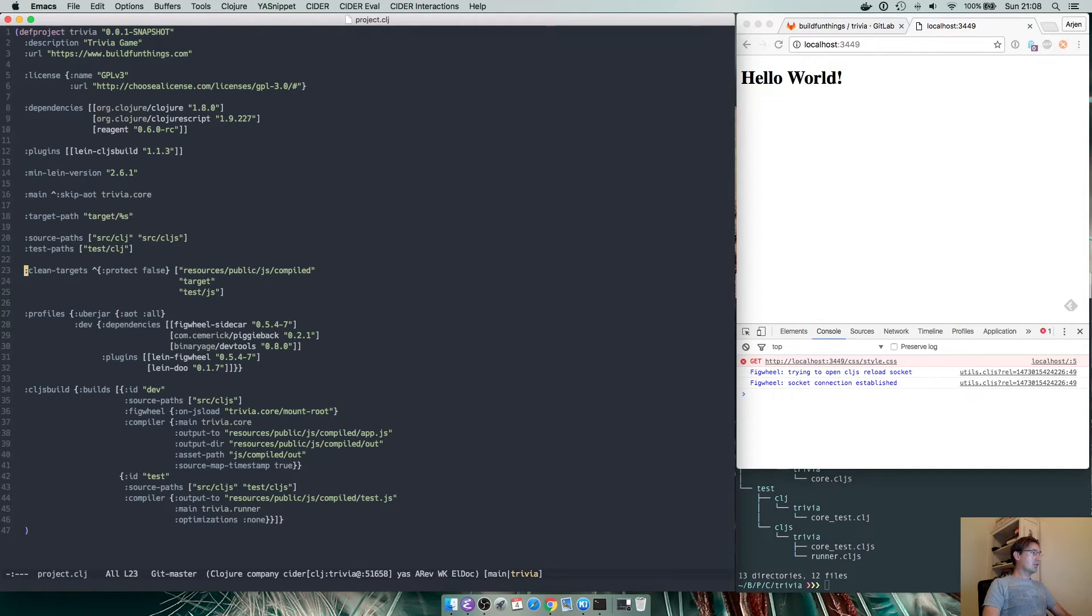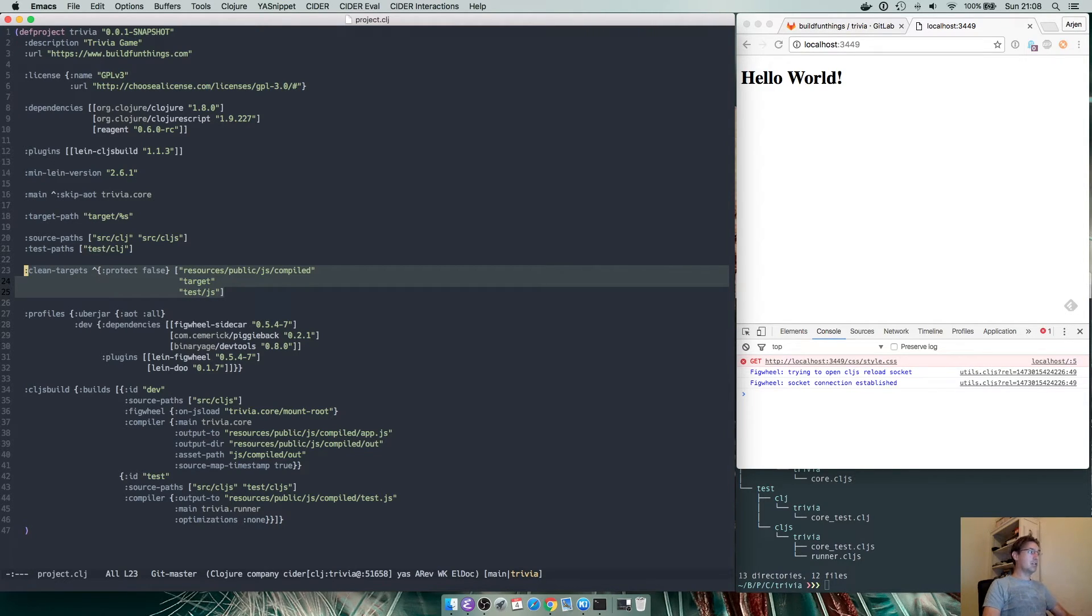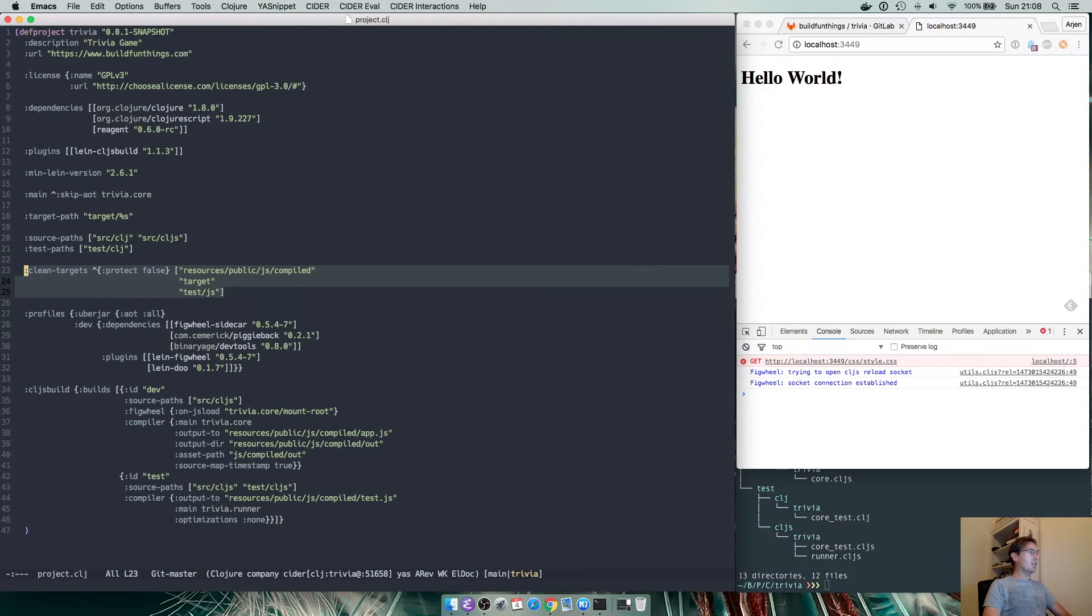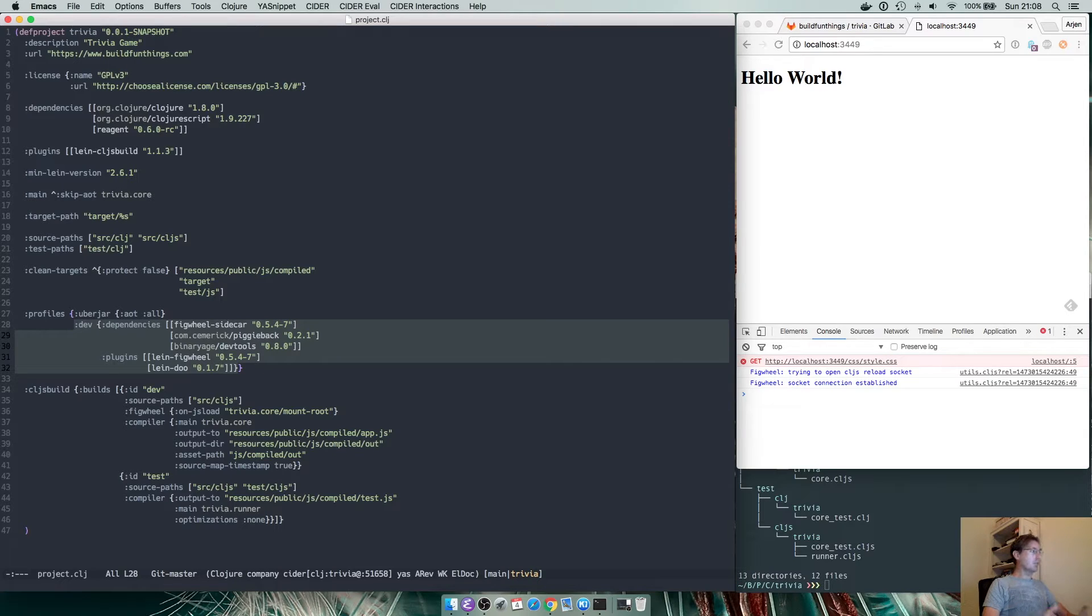For the ClojureScript files it's very important to have a proper cleanup or to ensure that your files are not cleaned up accidentally so we defined some clean targets and we created a dev profile which allows us to